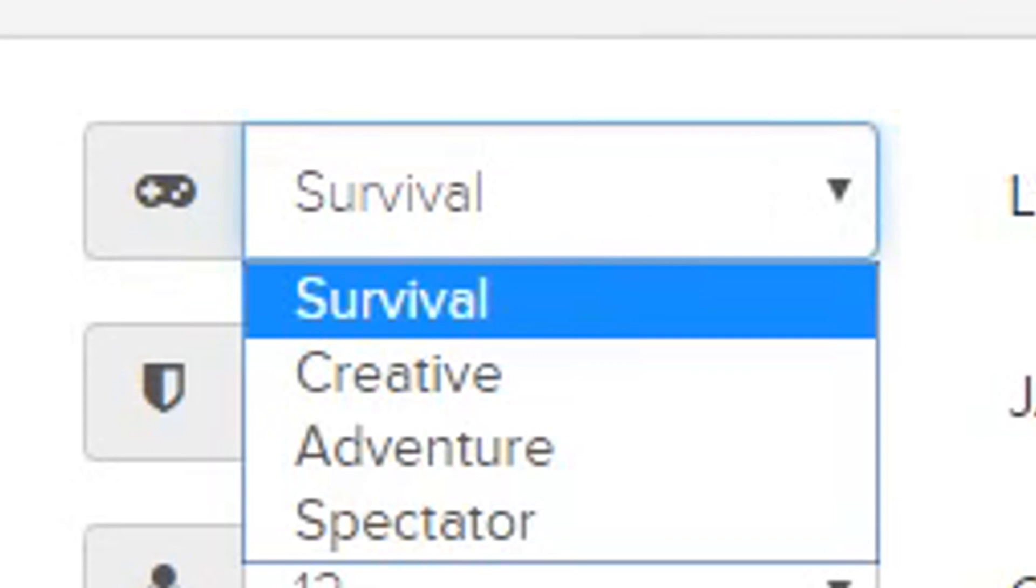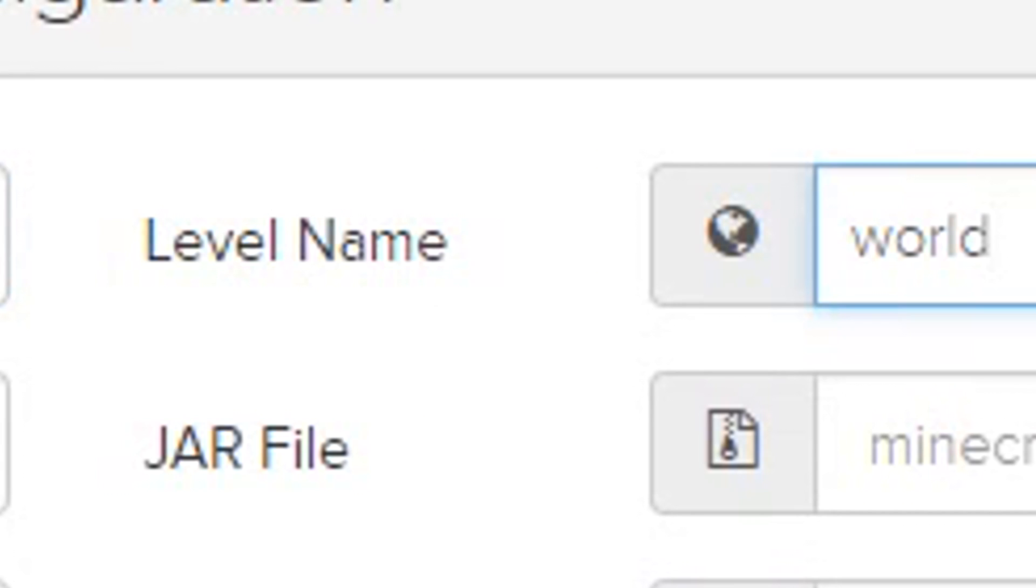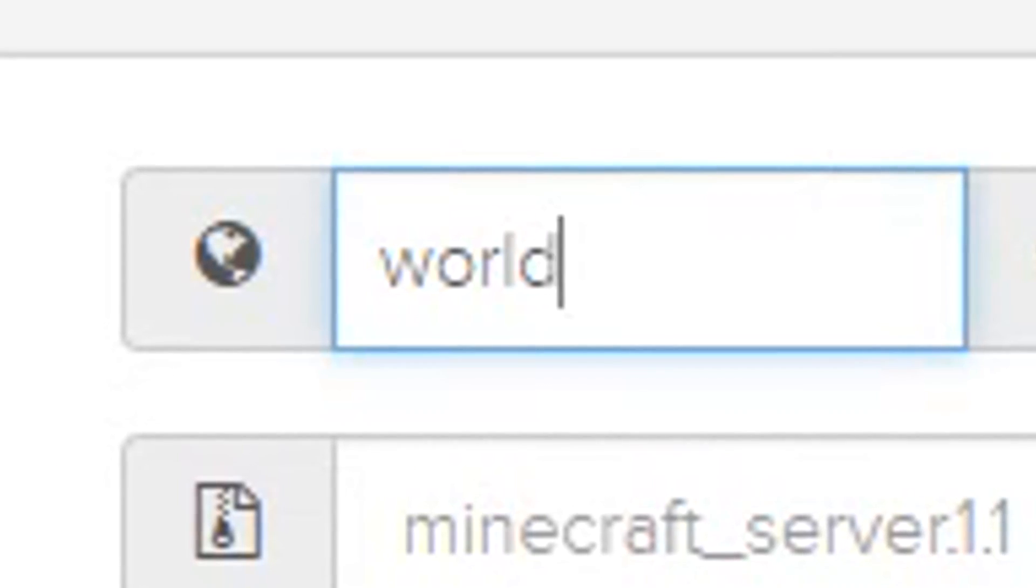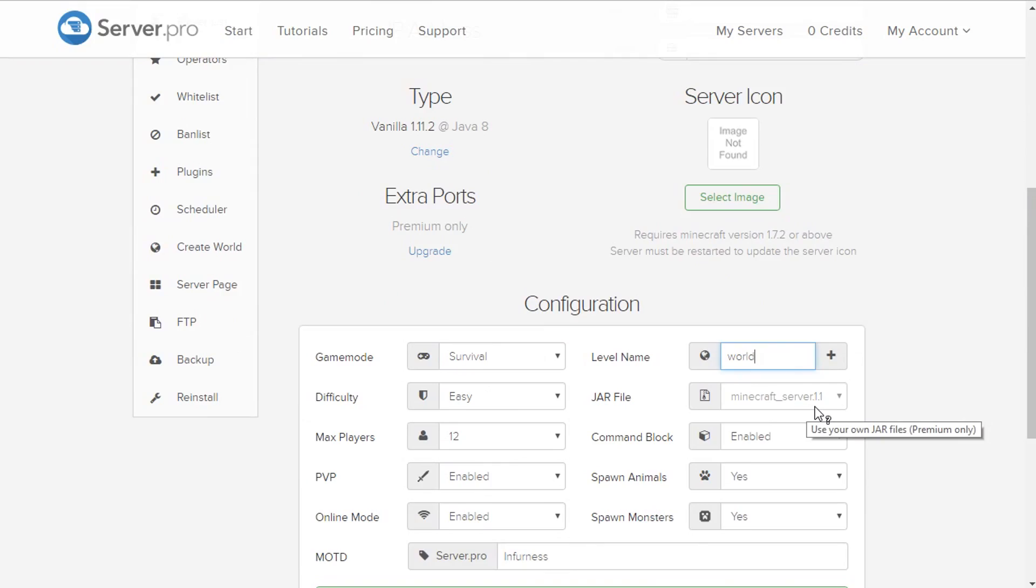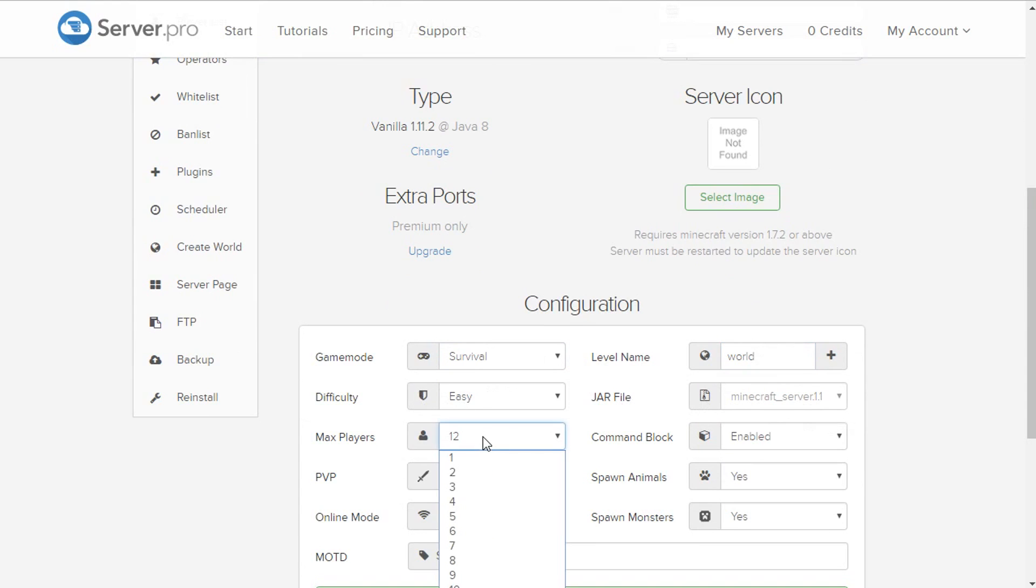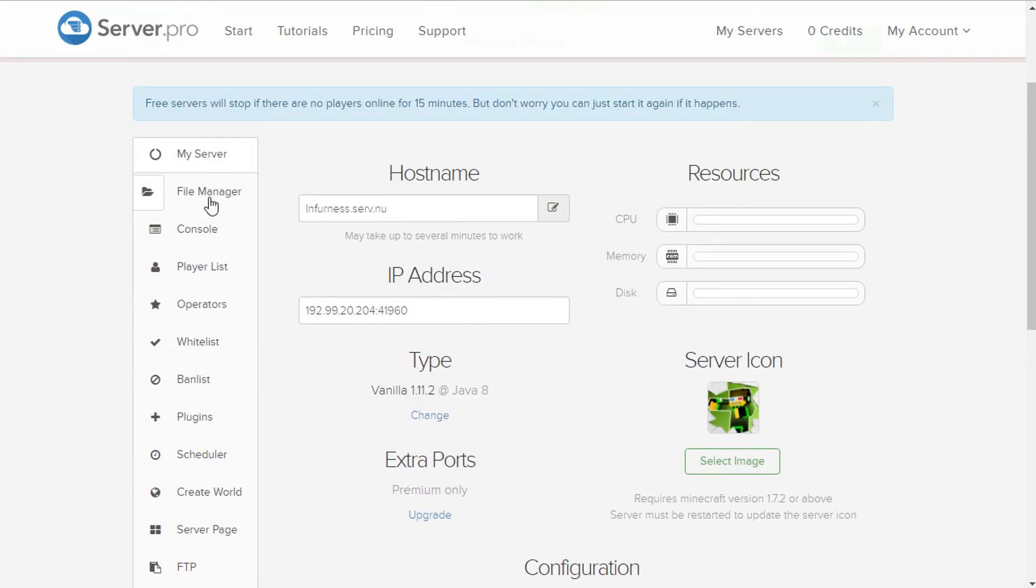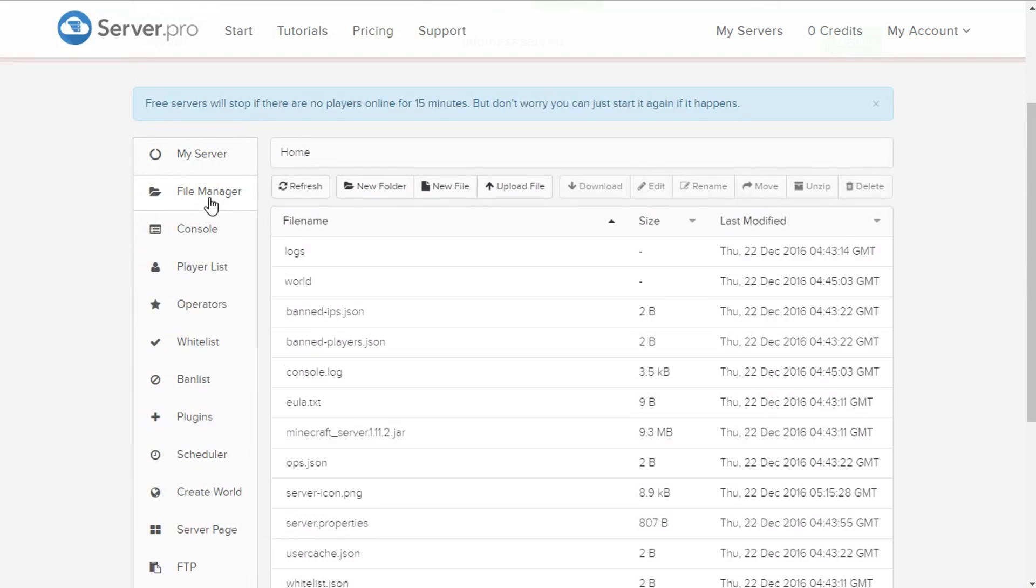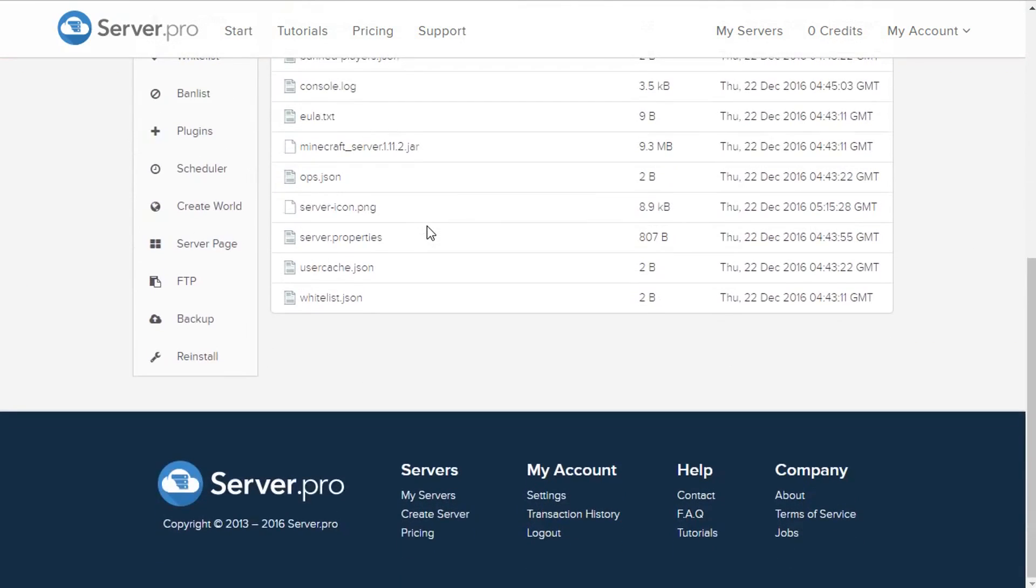Configuration: game mode survival. You can change that to creative. Level name world. You can change that to whatever you want. Once it's set up you have to first actually get a world in there, but I'm gonna show you. Jar file, that's already gonna be there. Difficulty easy, max players, anything below 12, PVP enabled, online mode enabled, spawn animals yes, spawn monsters yes.